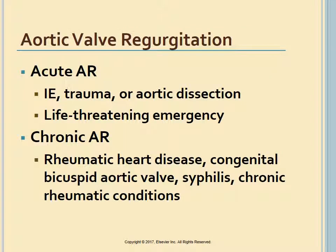Aortic regurgitation (AR) may result from primary disease of the aortic valve leaflets, the aortic root, or both. Trauma, infective endocarditis, or aortic dissection can cause acute AR, constituting a life-threatening emergency. Chronic AR is generally the result of rheumatic heart disease, a congenital bicuspid aortic valve, syphilis, or a chronic rheumatic condition such as ankylosing spondylitis or reactive arthritis.